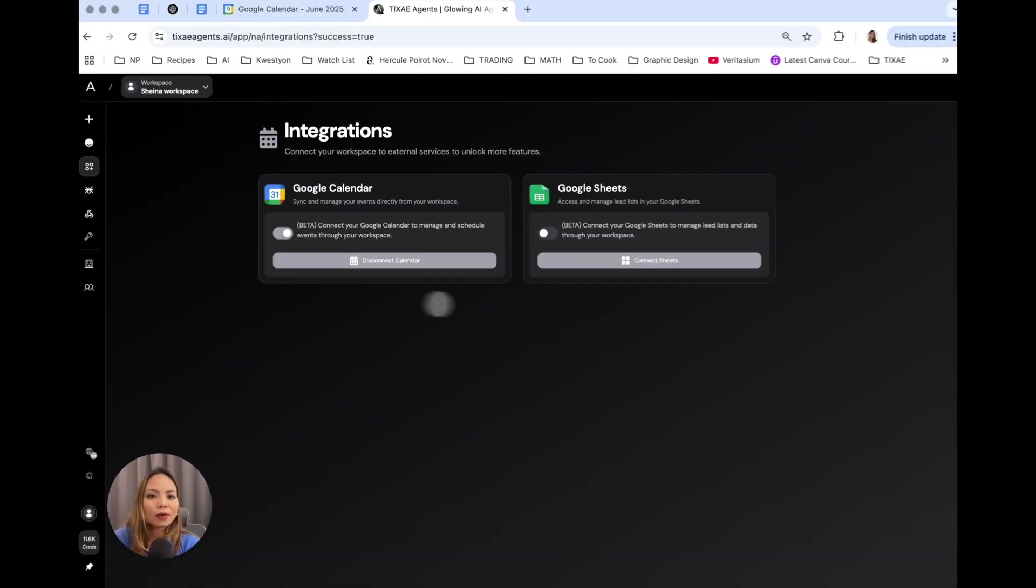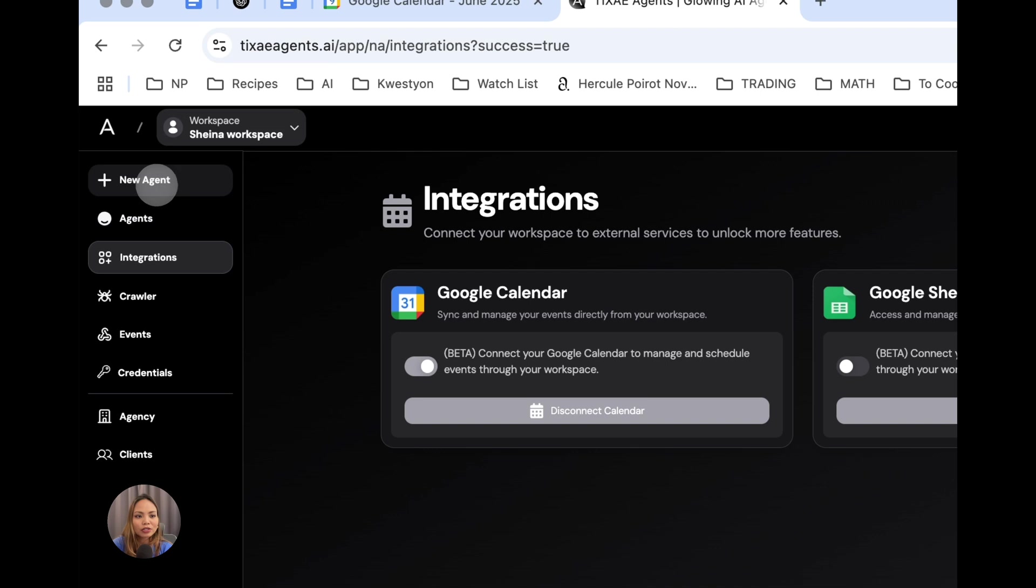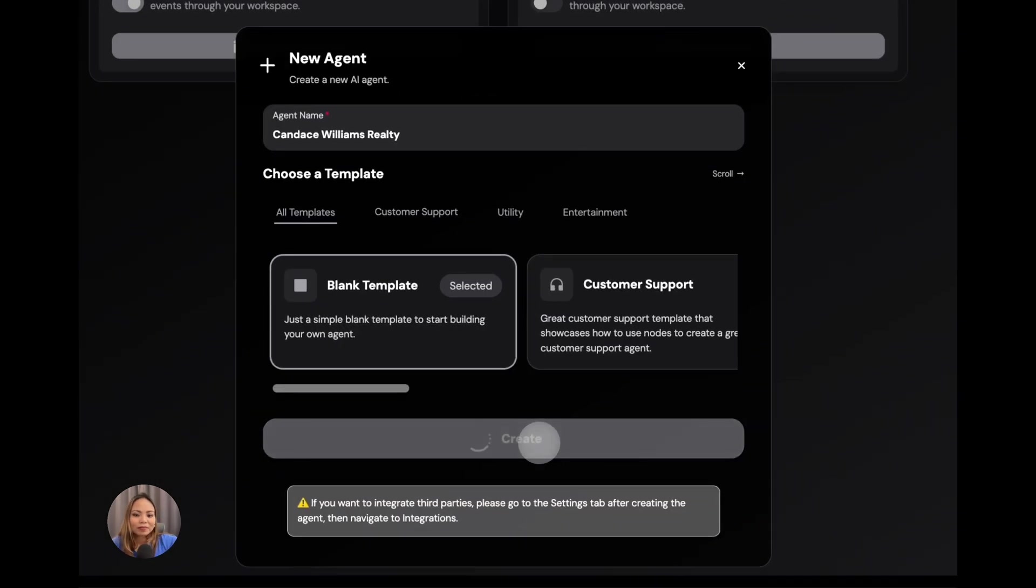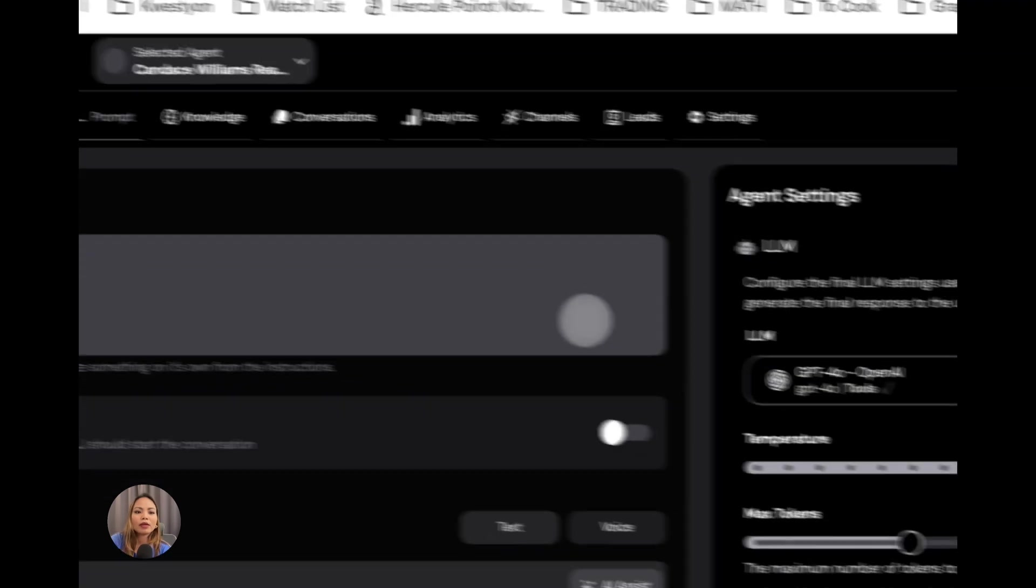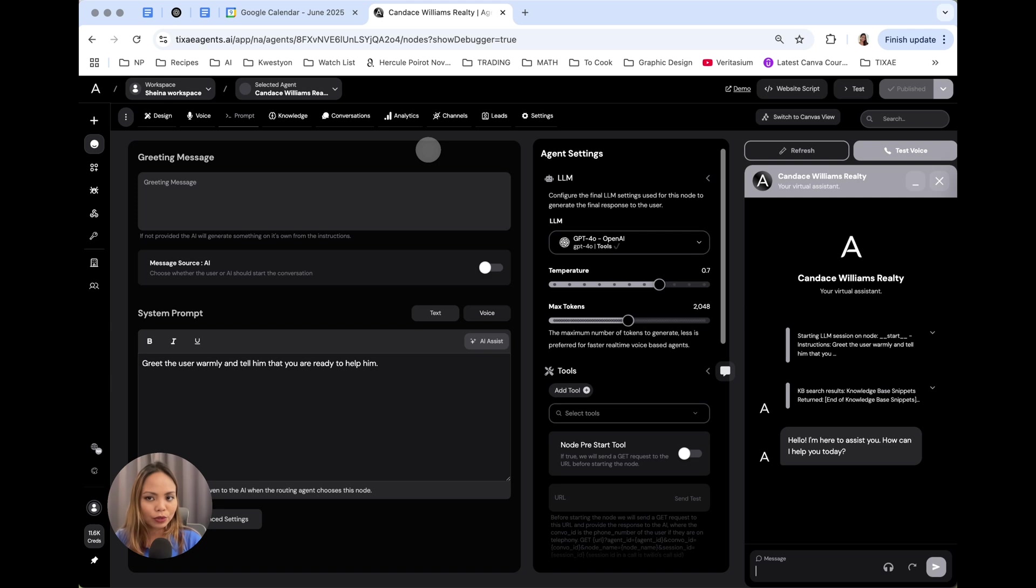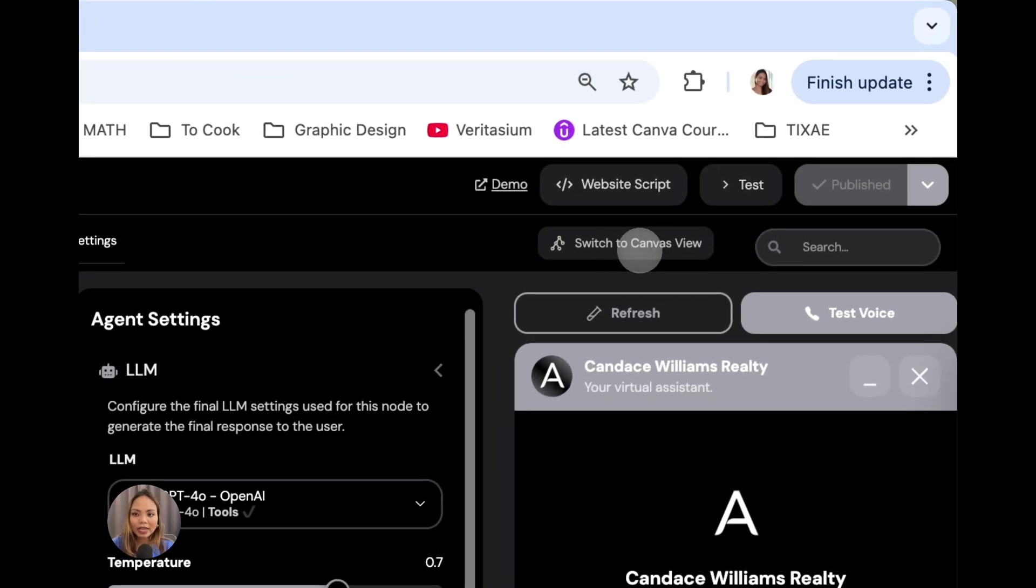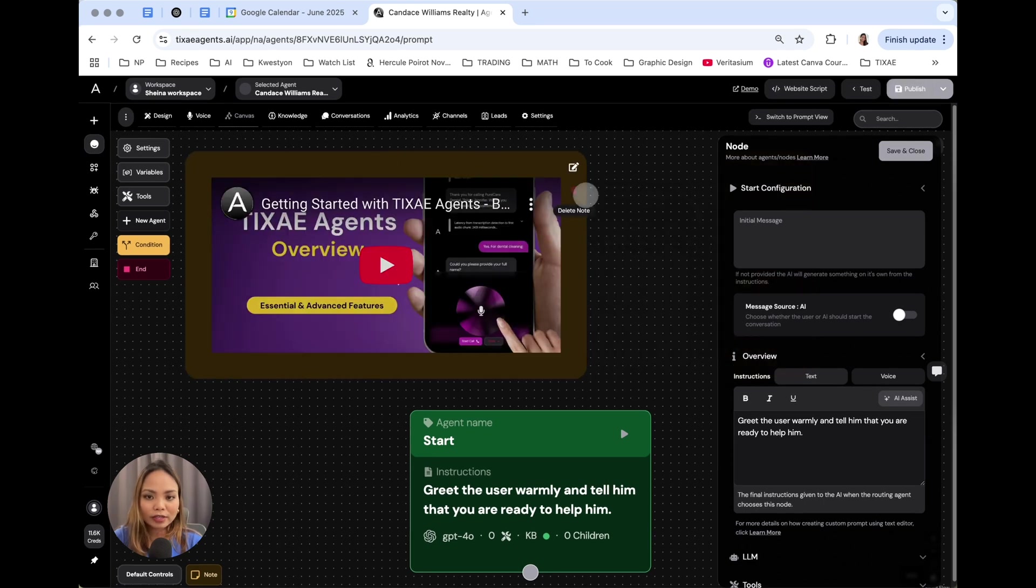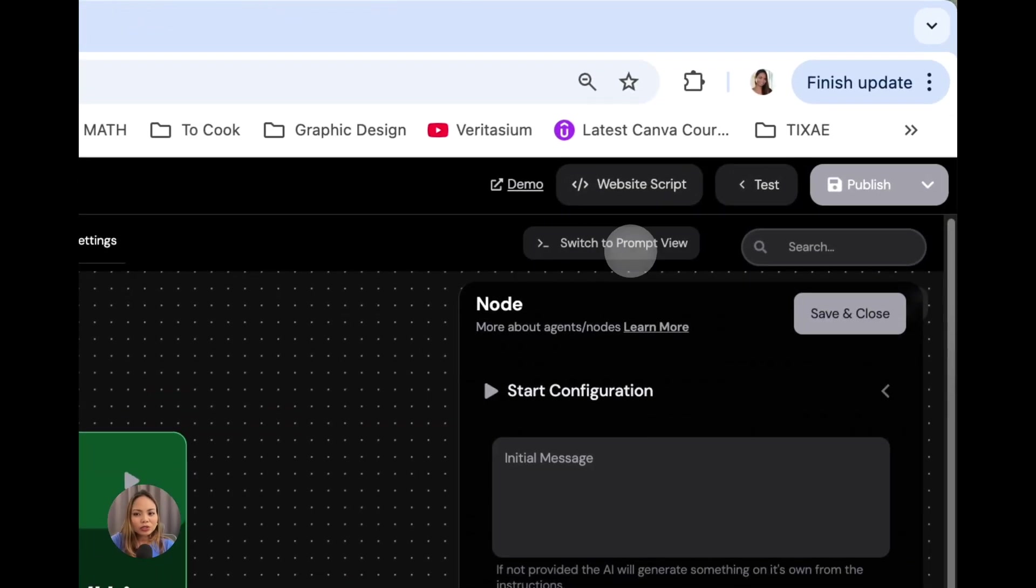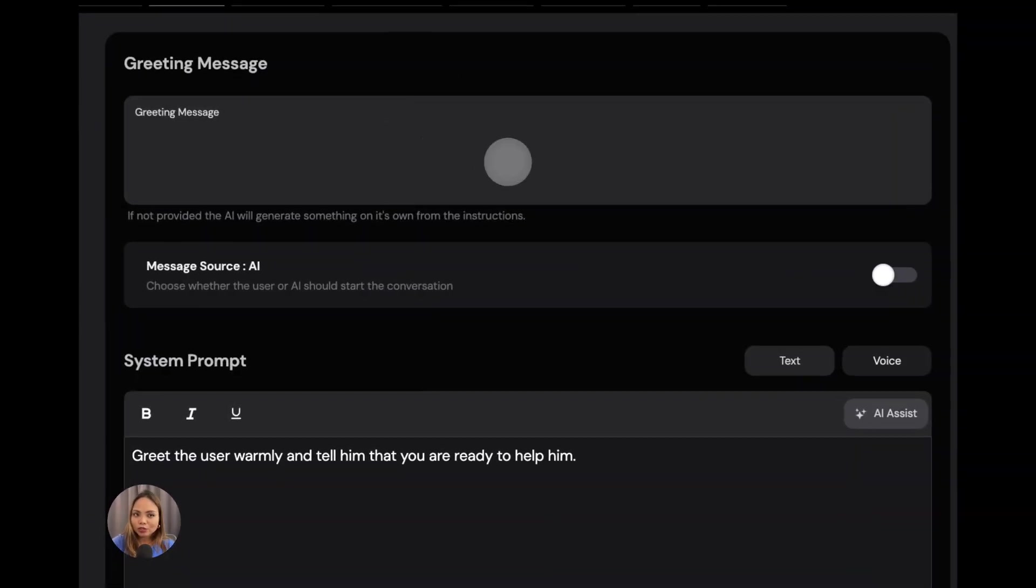Now, we're going to go ahead and create our new agent. To do that, click on new agent, name your agent, and hit create. Currently, by default, it's going to show you the prompt tab. Now, if you're coming from a dental booking tutorial, this might look completely new to you. No worries. This is just a different view. If you want to use the canvas view, all you have to do is click switch to canvas view, and you're going to see the same interface that we used with the dental appointment setter. I'm actually going to switch to prompt view just to show you how it works.